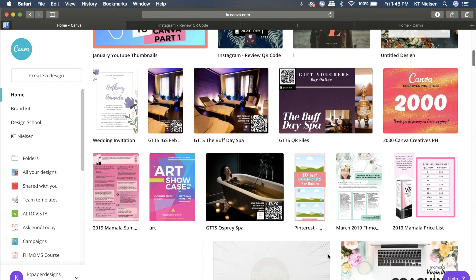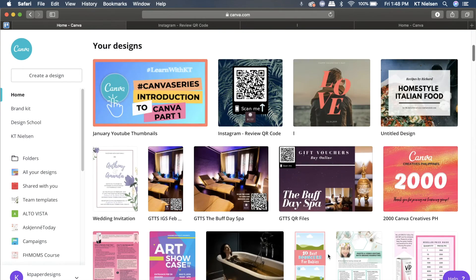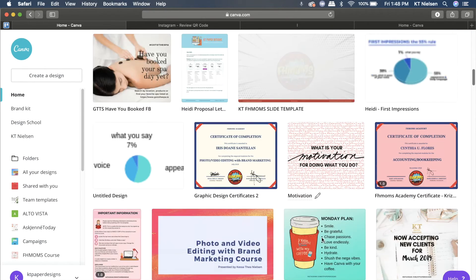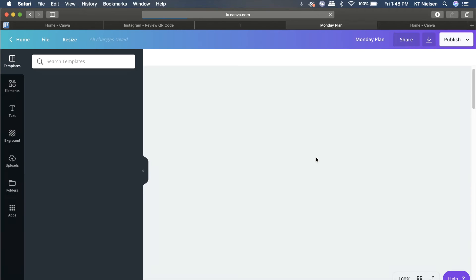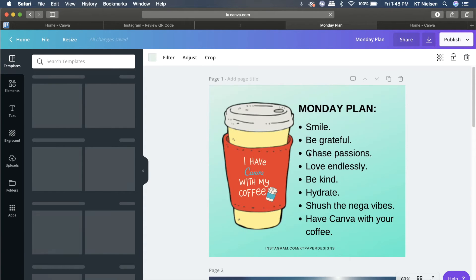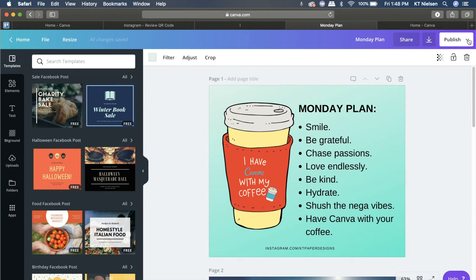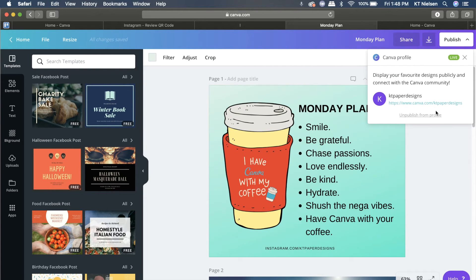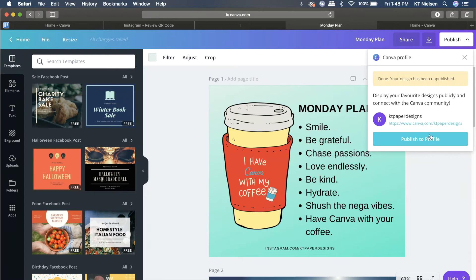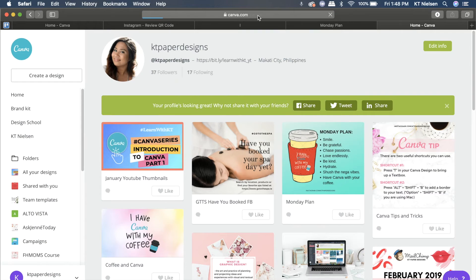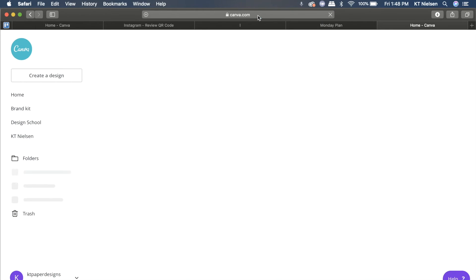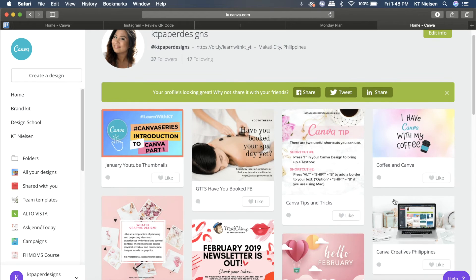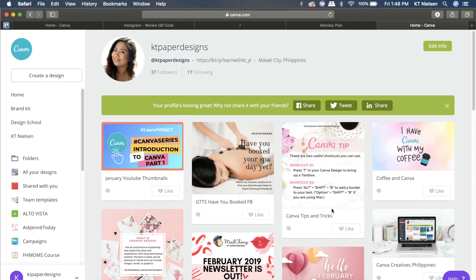Let me just go and search. Here it is. I'm going to open the file and then click on publish, then Canva profile again, and then unpublish. Now it's unpublished. Let me refresh. There you go, it's not there anymore.